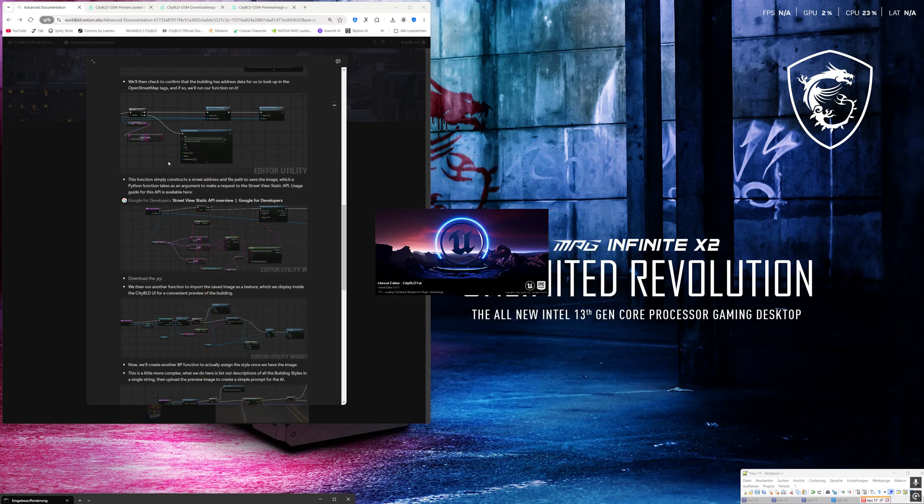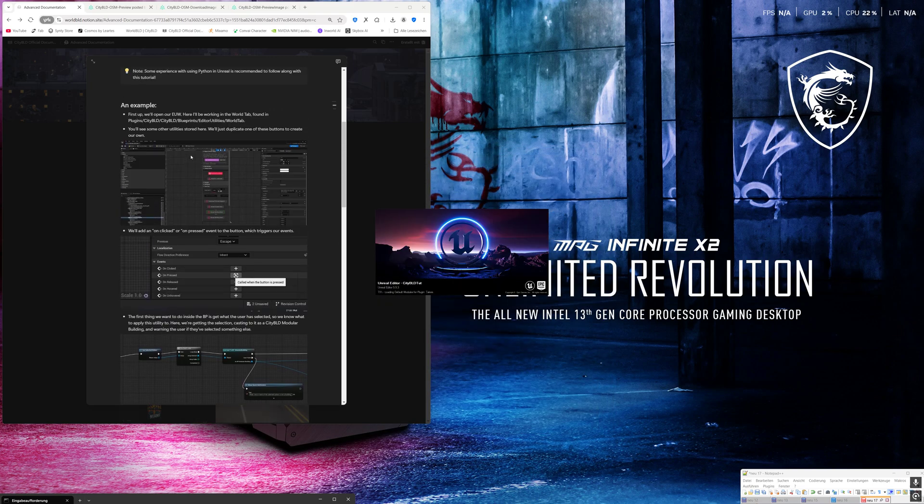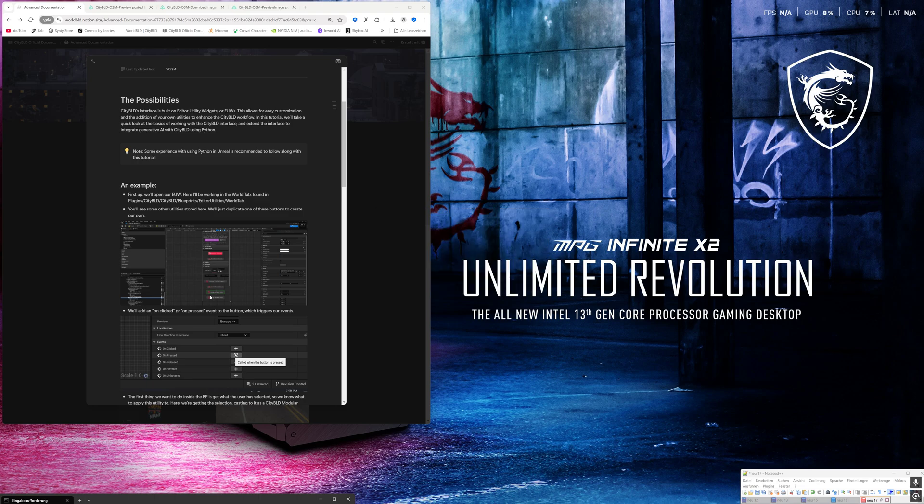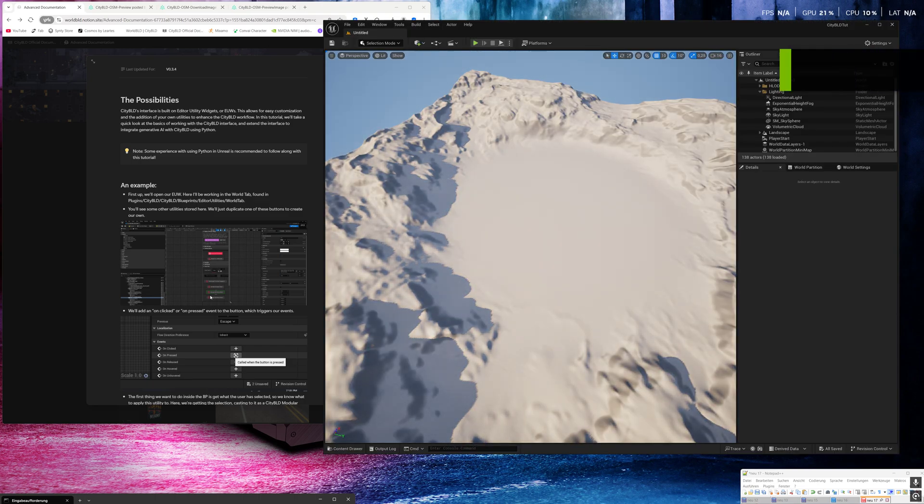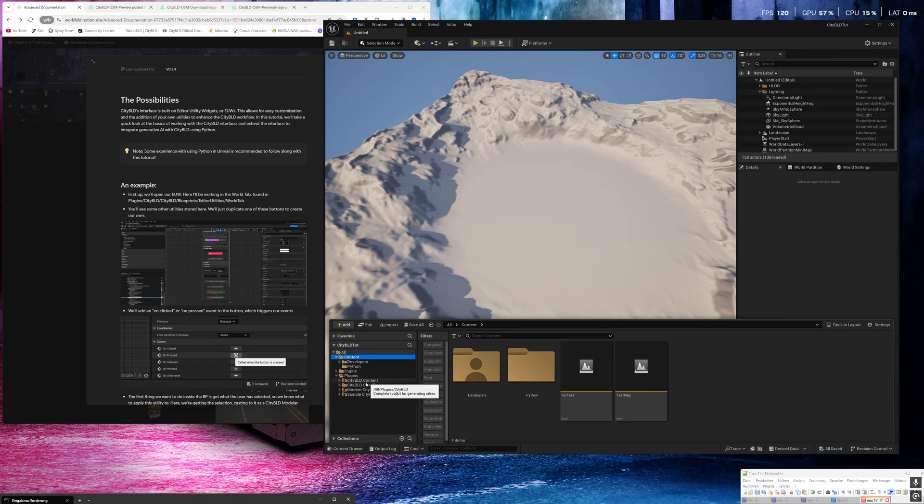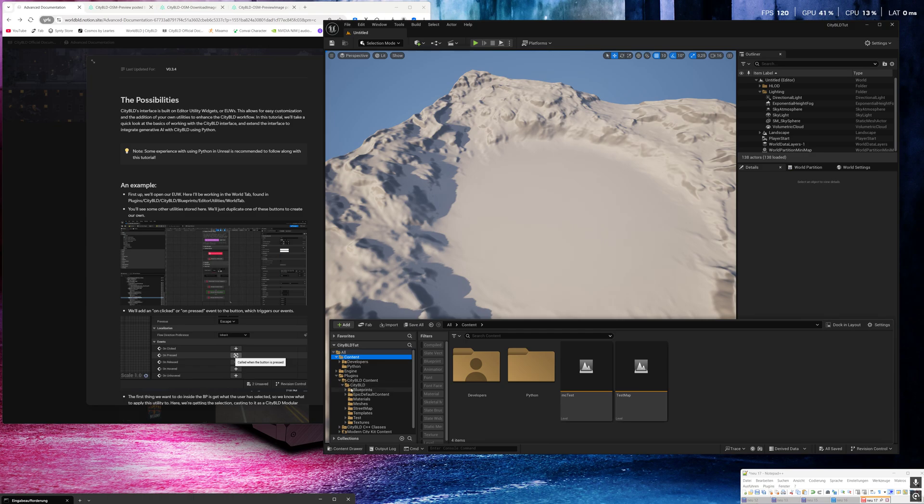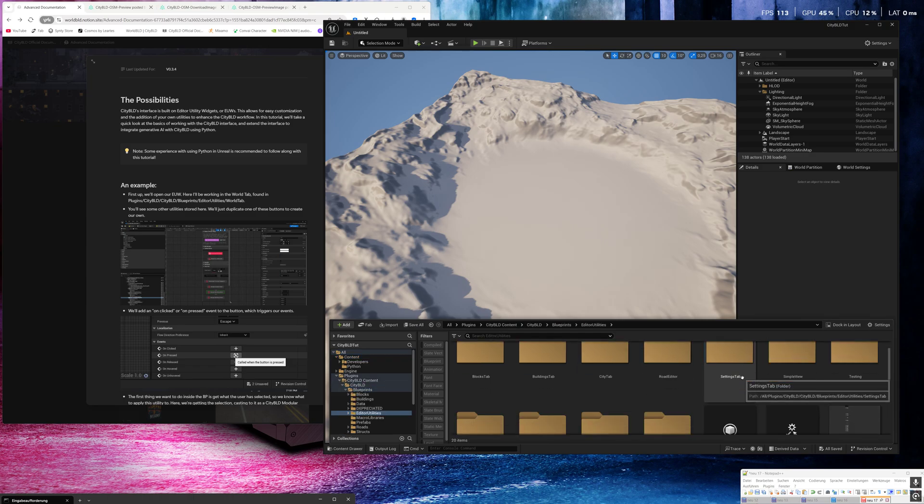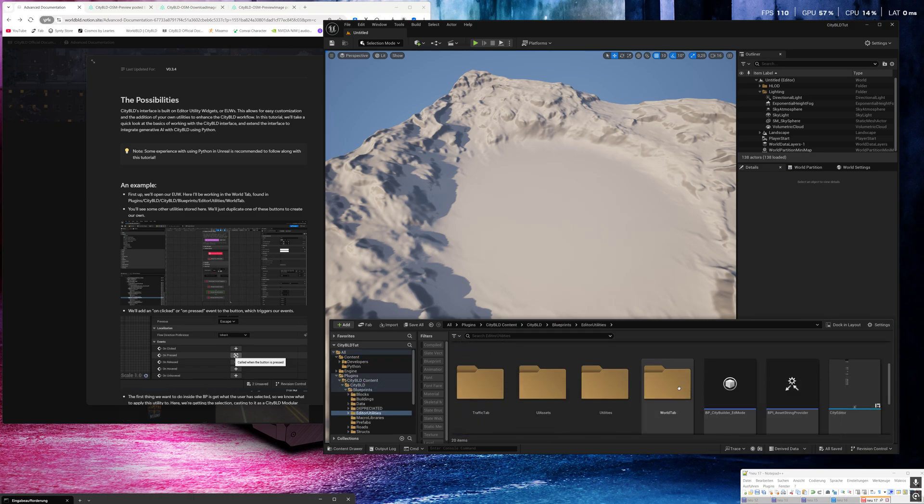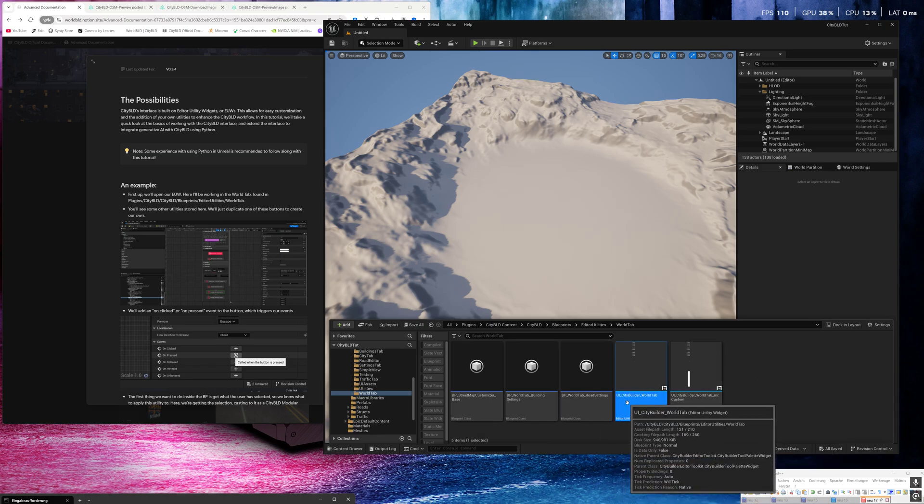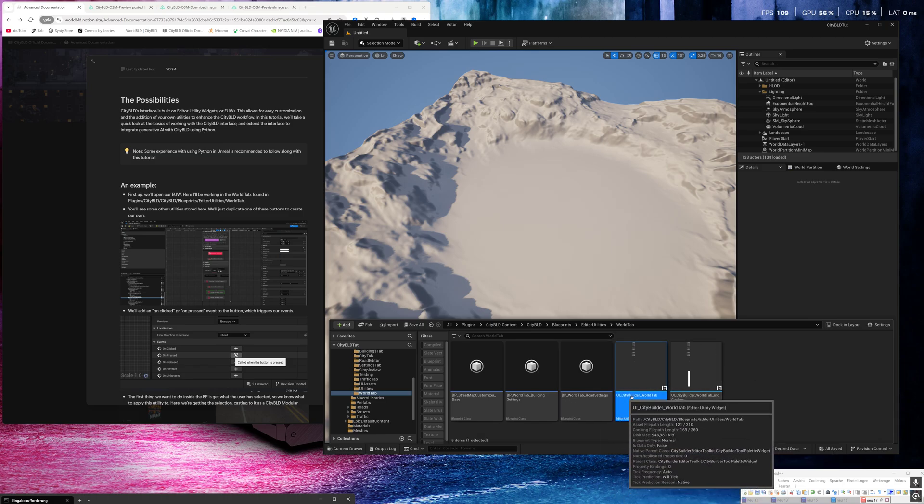And we will repeat the first step and create a new button for the preview. Okay, go to the content folder. In my case I placed the plugin in the project folder, so I go here: city build, the blueprints, editor utilities, and the world tab, and then open the UROI city builder world tab.